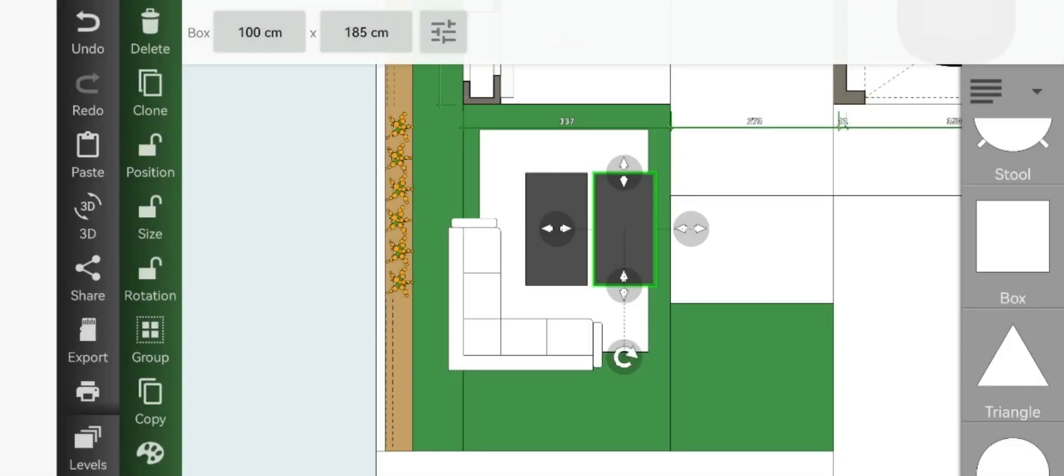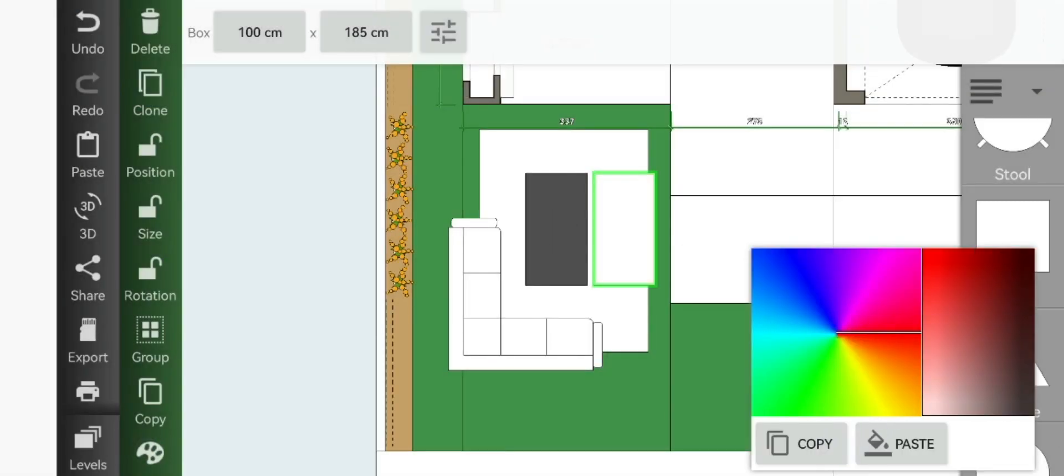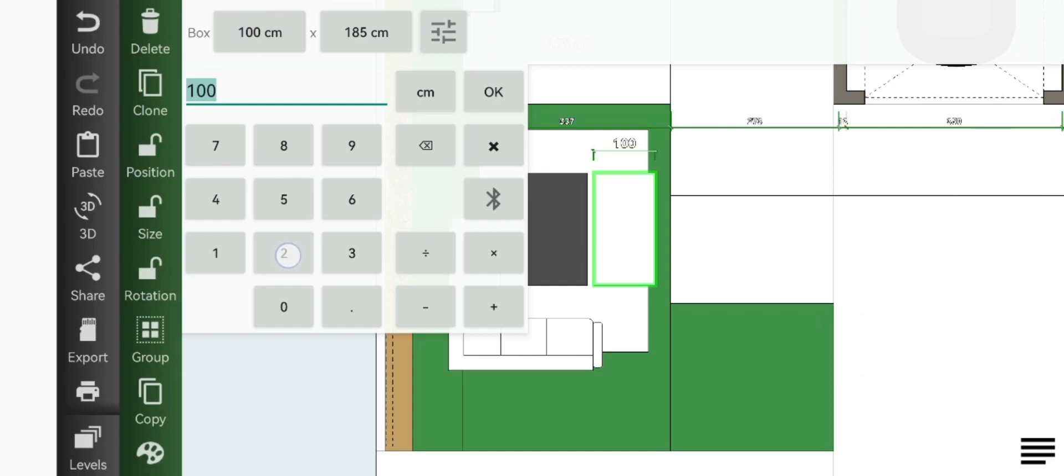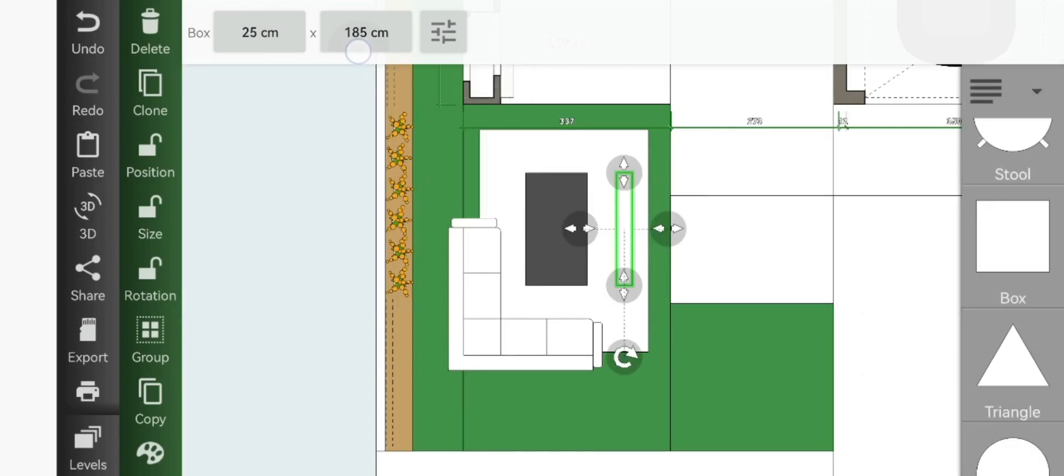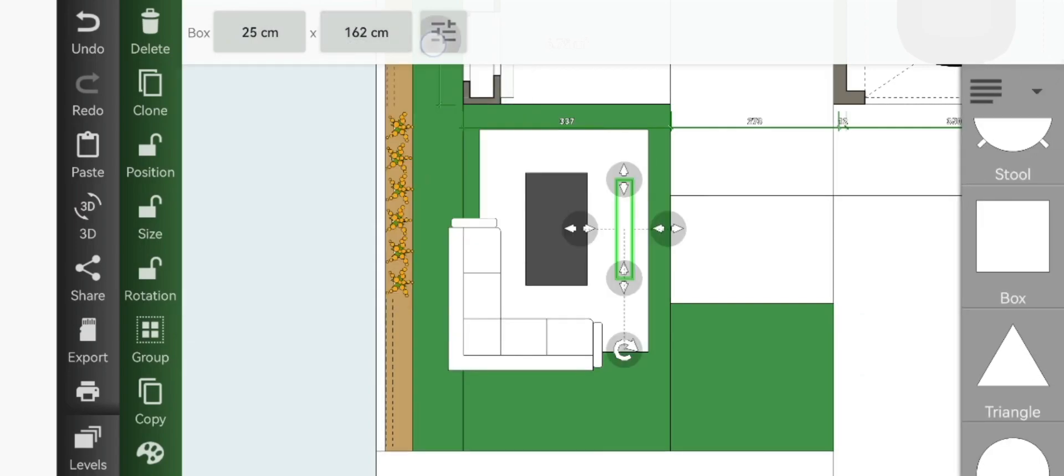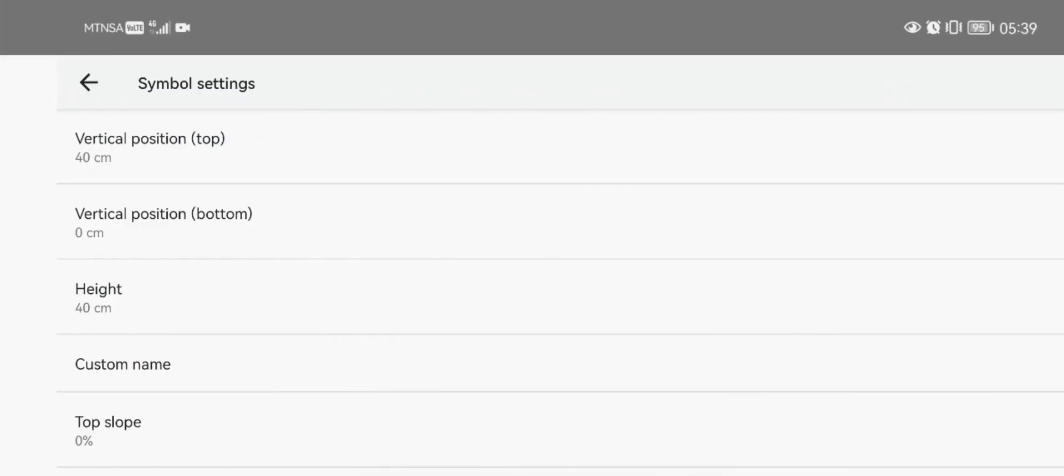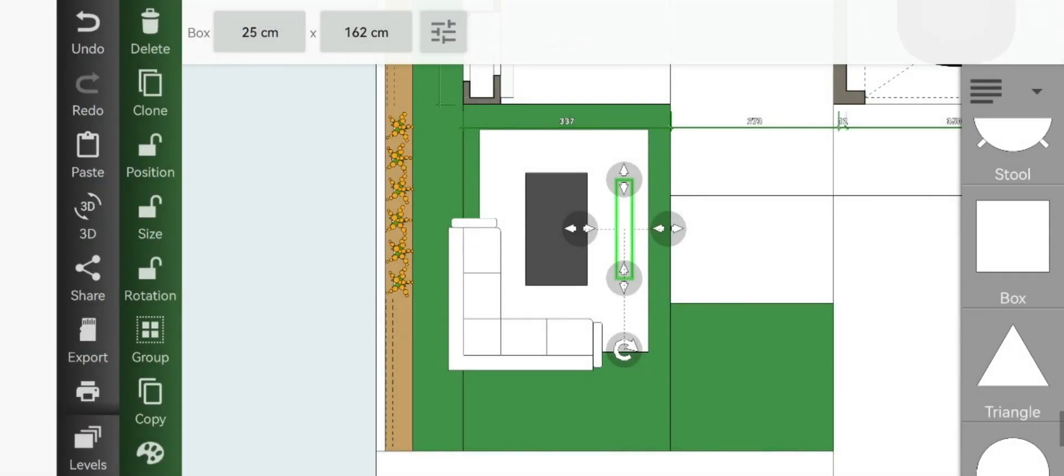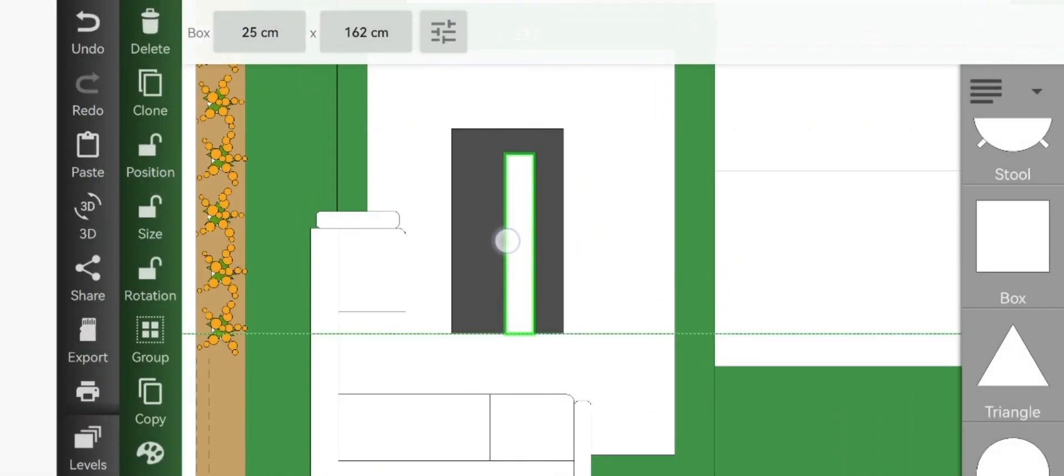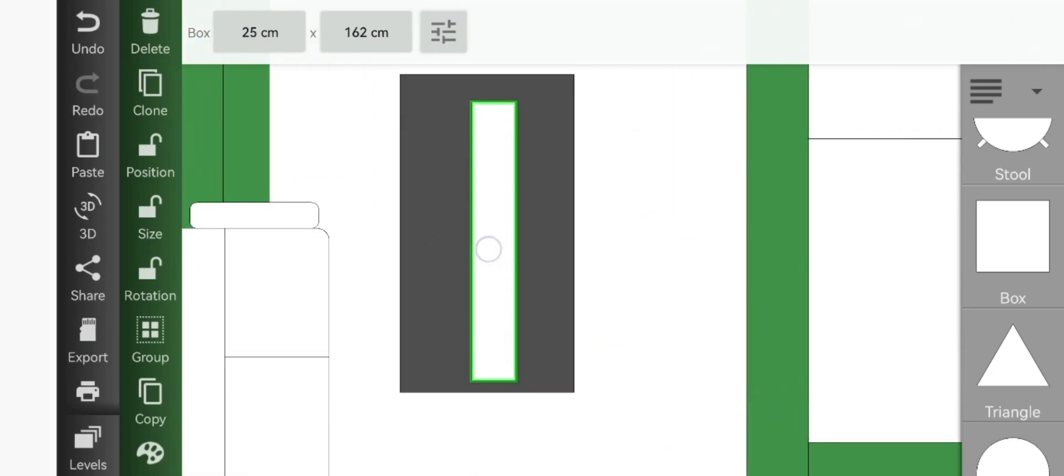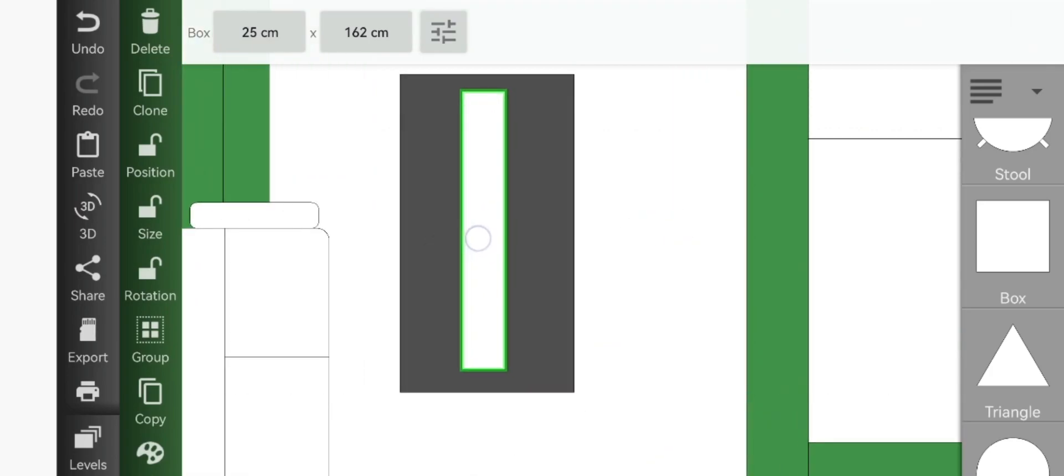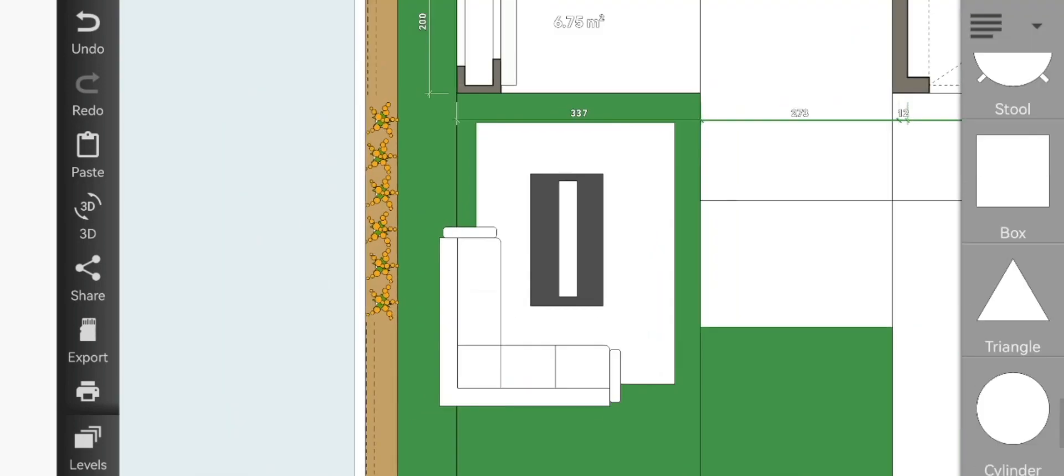Clone it again and make this part of the box white and just resize it to 25 by 162. Change the vertical position, or rather change the height, to 41 and just slot it right in the middle of our table.